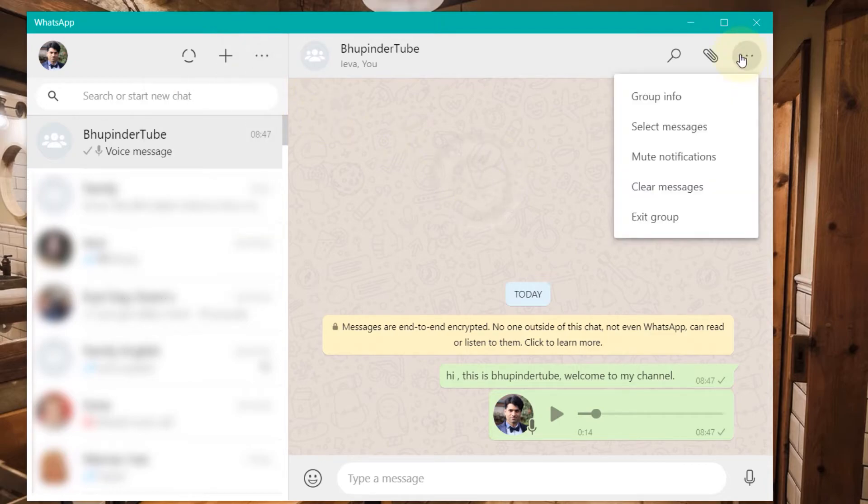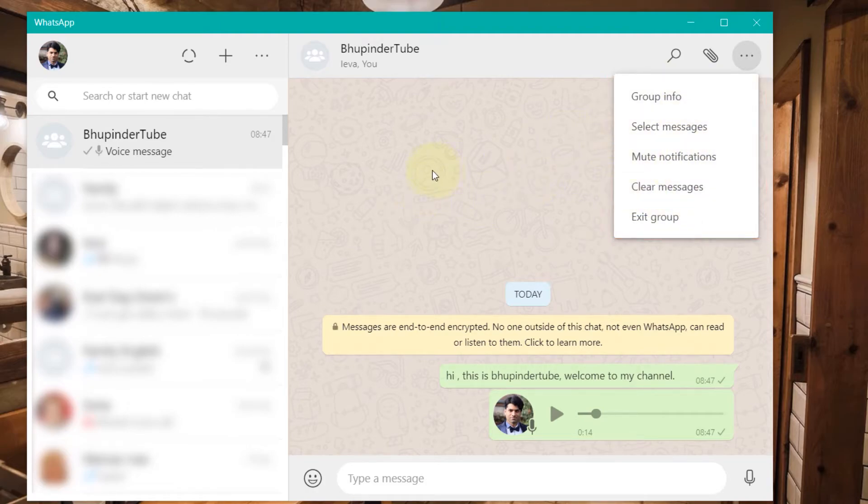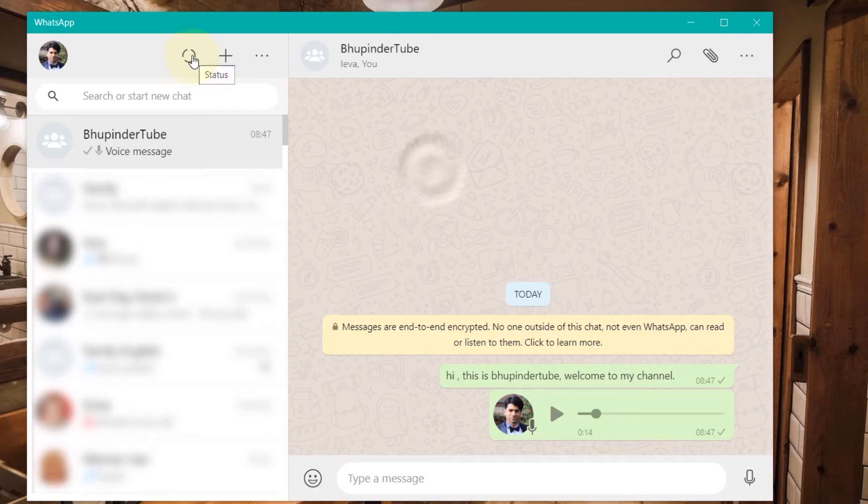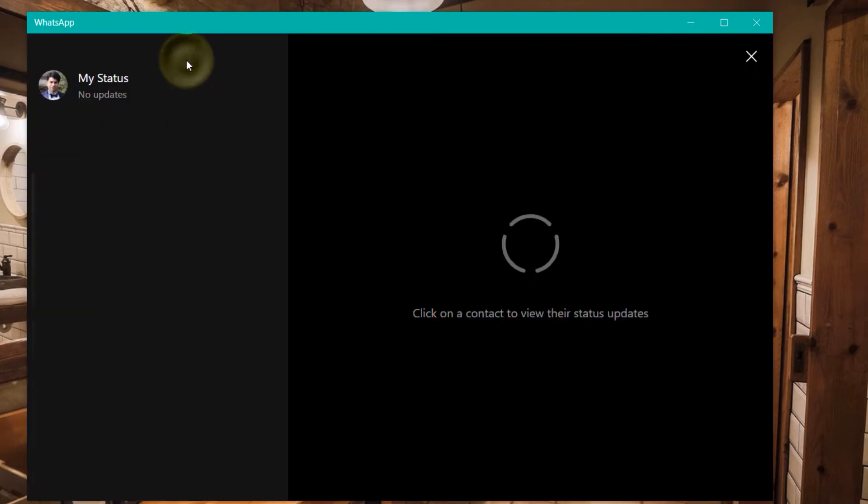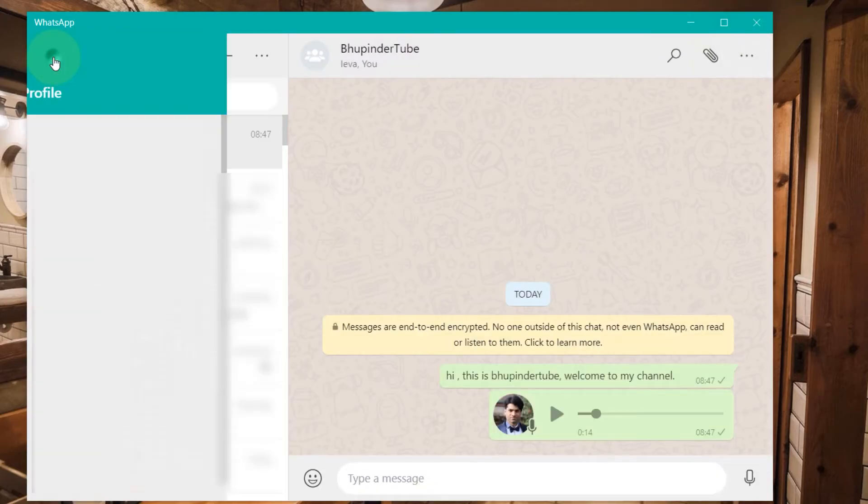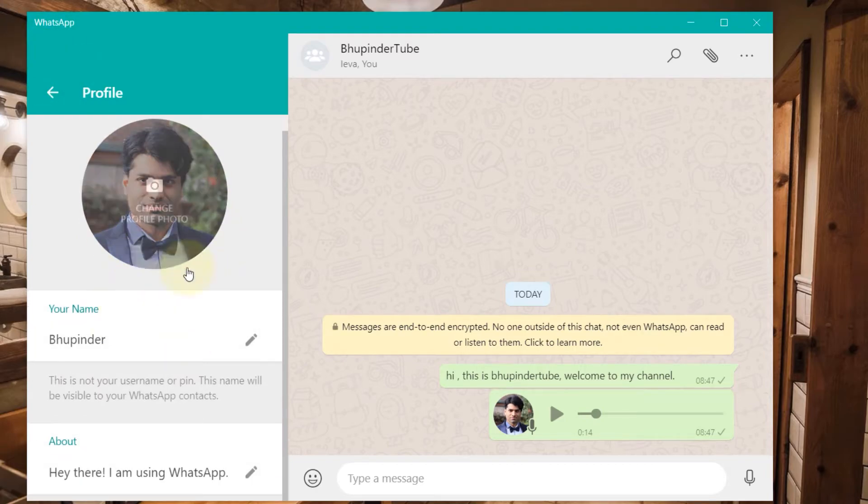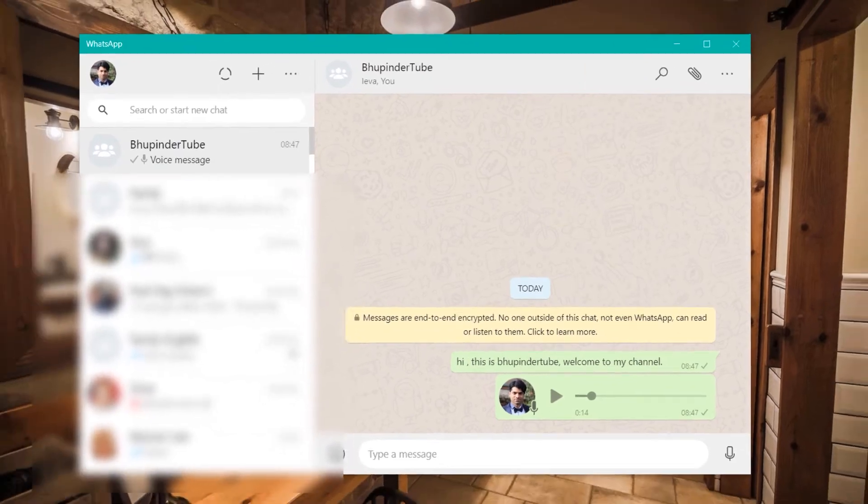You can click here, get information, clear the messages, mute notification. You can click here to change your status. If you click on your profile you can even change your photo, change the description about you.